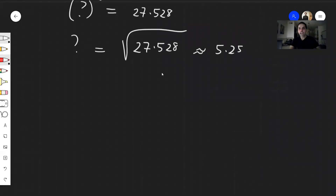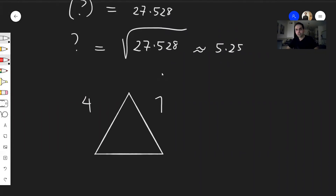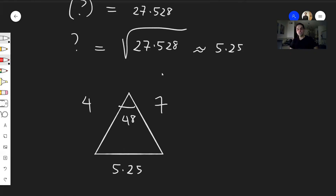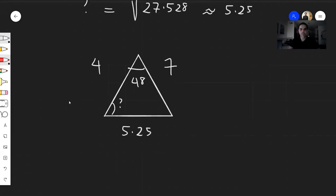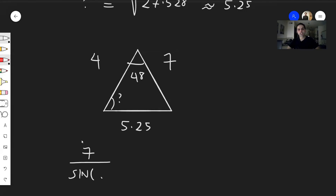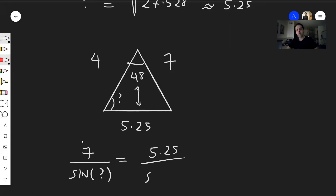We've now found all three sides: 4, 7, and roughly 5.25. The given angle is 48 degrees, and all that's left is to find the remaining angles. Since we know the sides and one angle, we use the Law of Sines. The Law of Sines says opposite side over sine of its angle is constant, so: 7 over sine of the unknown angle equals 5.25 over sine of 48 degrees.